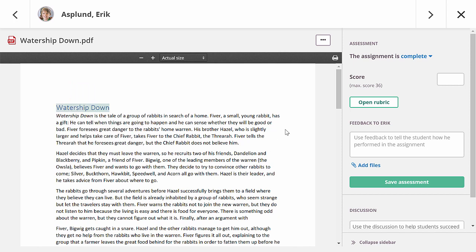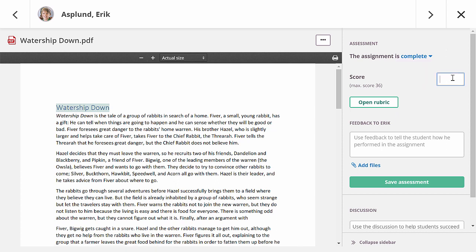On the right, I can easily ask the student to resubmit by marking the assignment as incomplete. This will allow them to edit their answer and submit again. Next, I can enter a score. If I would have selected another assessment scale, for example grades A to F, I could select these here. I can enter the score directly, but I can also have it calculated automatically based on my rubric assessment.